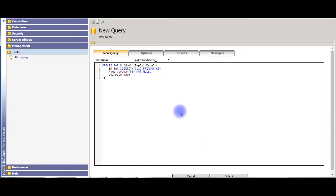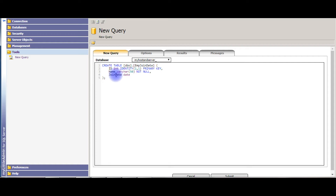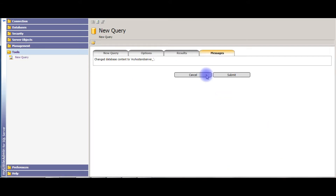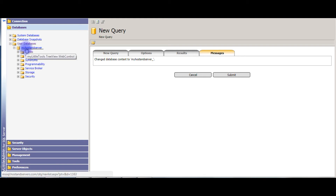I am creating a new table under the user database called 'my host and server.' The table name is 'emp_jointed' which contains three columns: one is the auto ID, the second one is a name, and the third one is a joining date. Notice here I'm using the data type 'date' only. Let's submit.